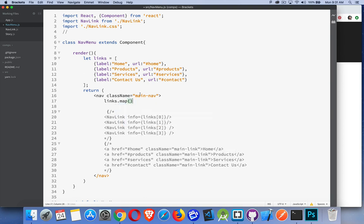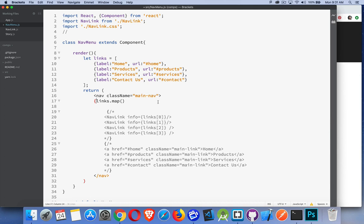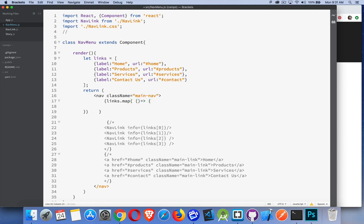We're going to do this. We're going to call the map method on the links array to generate these guys right here. This is JavaScript. Therefore, we have to put curly braces around it. Like that. There we go. Now inside of here, I can put the name of a function. I could create a function up here to call. Or I can just simply put the function inside of here. We'll use an ES6 arrow function just like that.